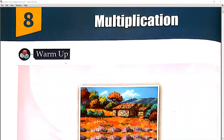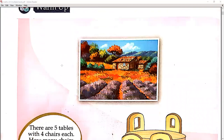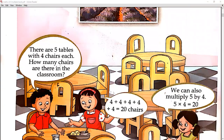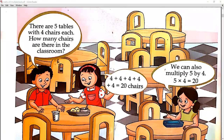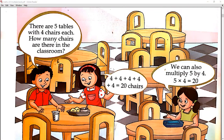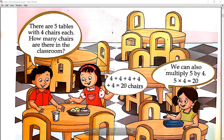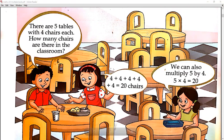Look at your book. Open your Maths book at page number 134. Look at this picture. There are 5 tables — 1, 2, 3, 4, 5. There are 5 tables with 4 chairs each. How many chairs are there in each table?